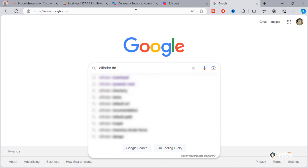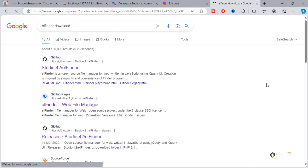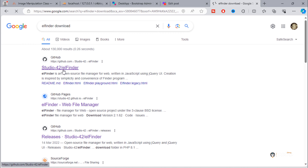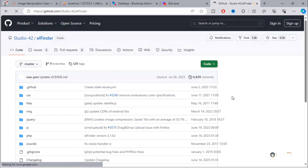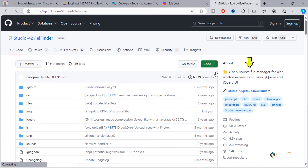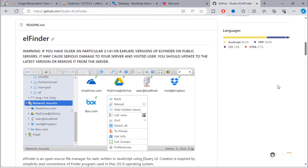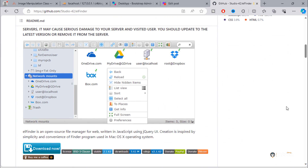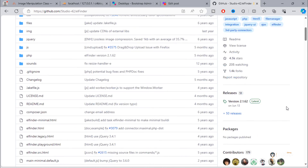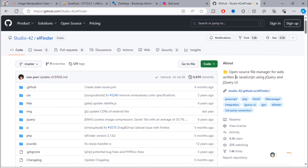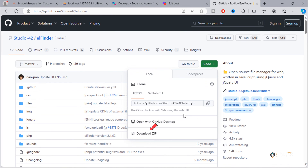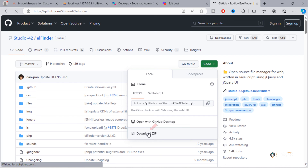Let's get started. Go to Google and search for elFinder download. Click on the first GitHub link. This is an open source file manager for the web — this is how it will look on the page. To download it, just click on the download button.